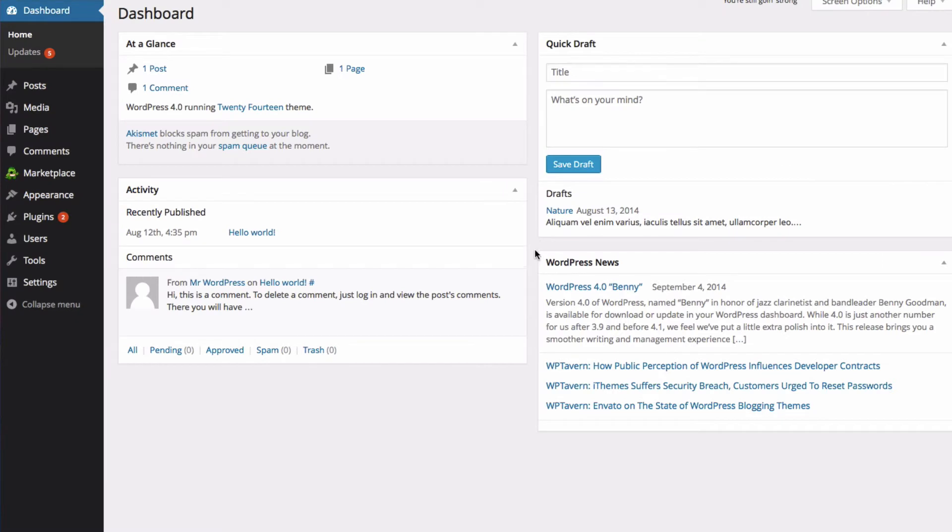Hi, my name is Kate. In this video, I'm going to give you a brief overview of the Media Library in WordPress.